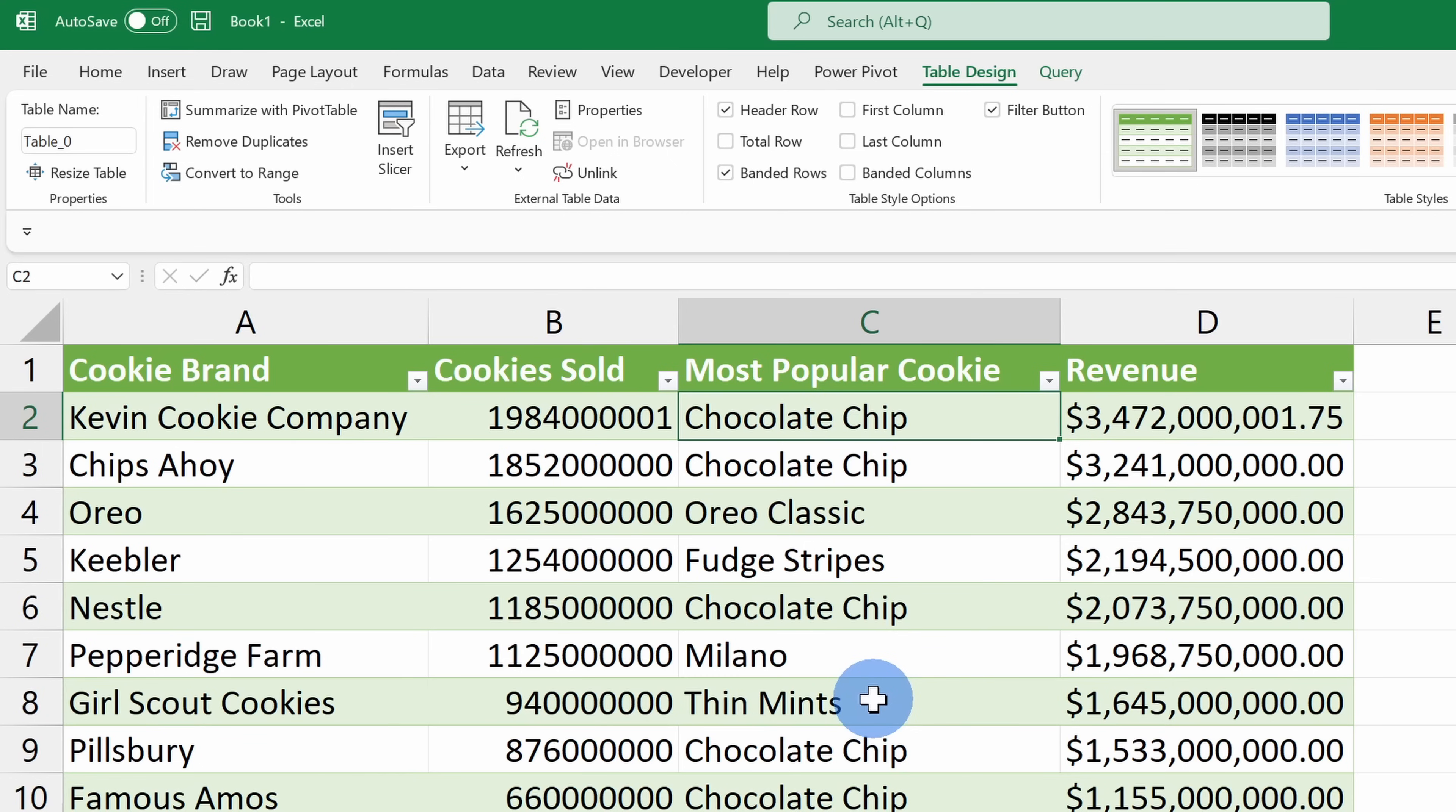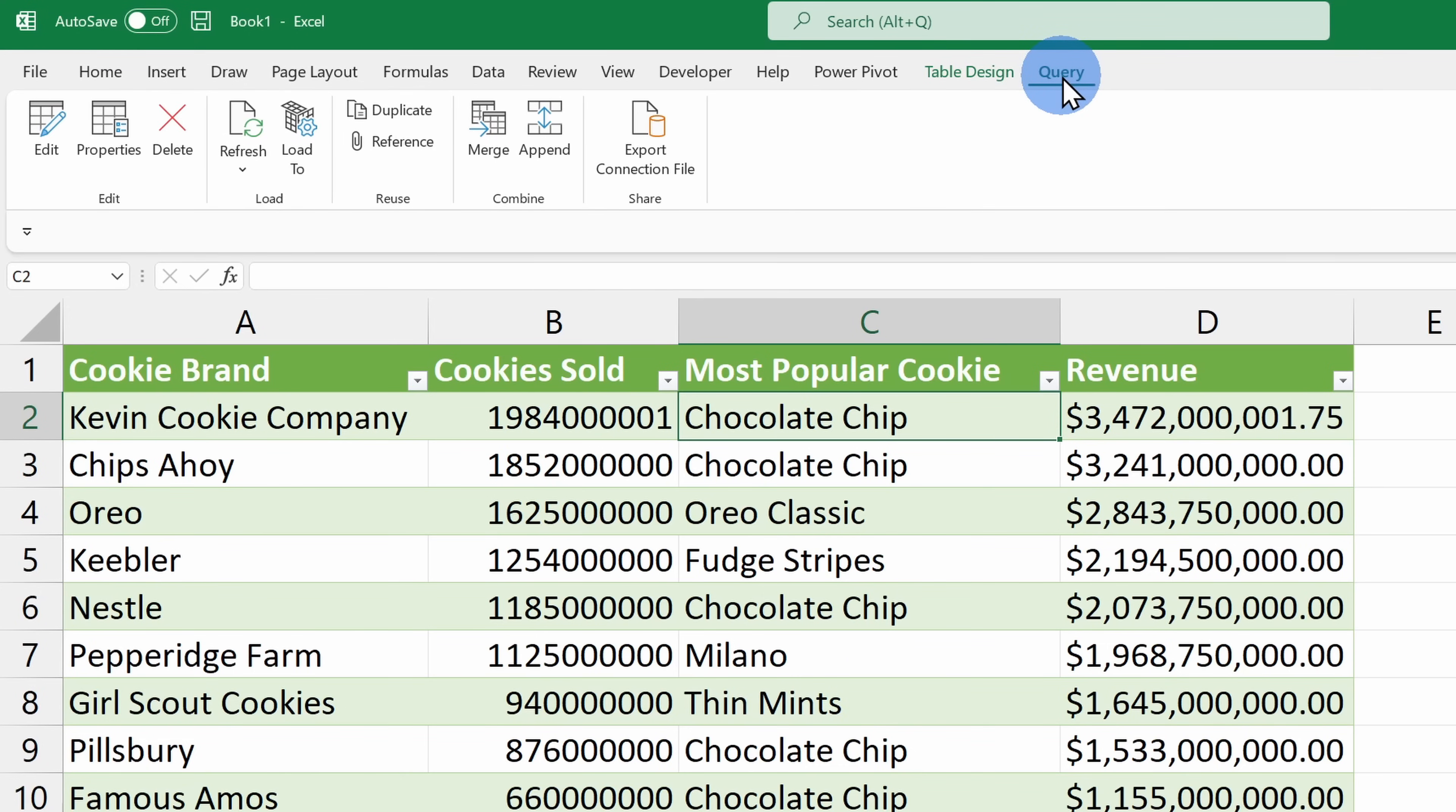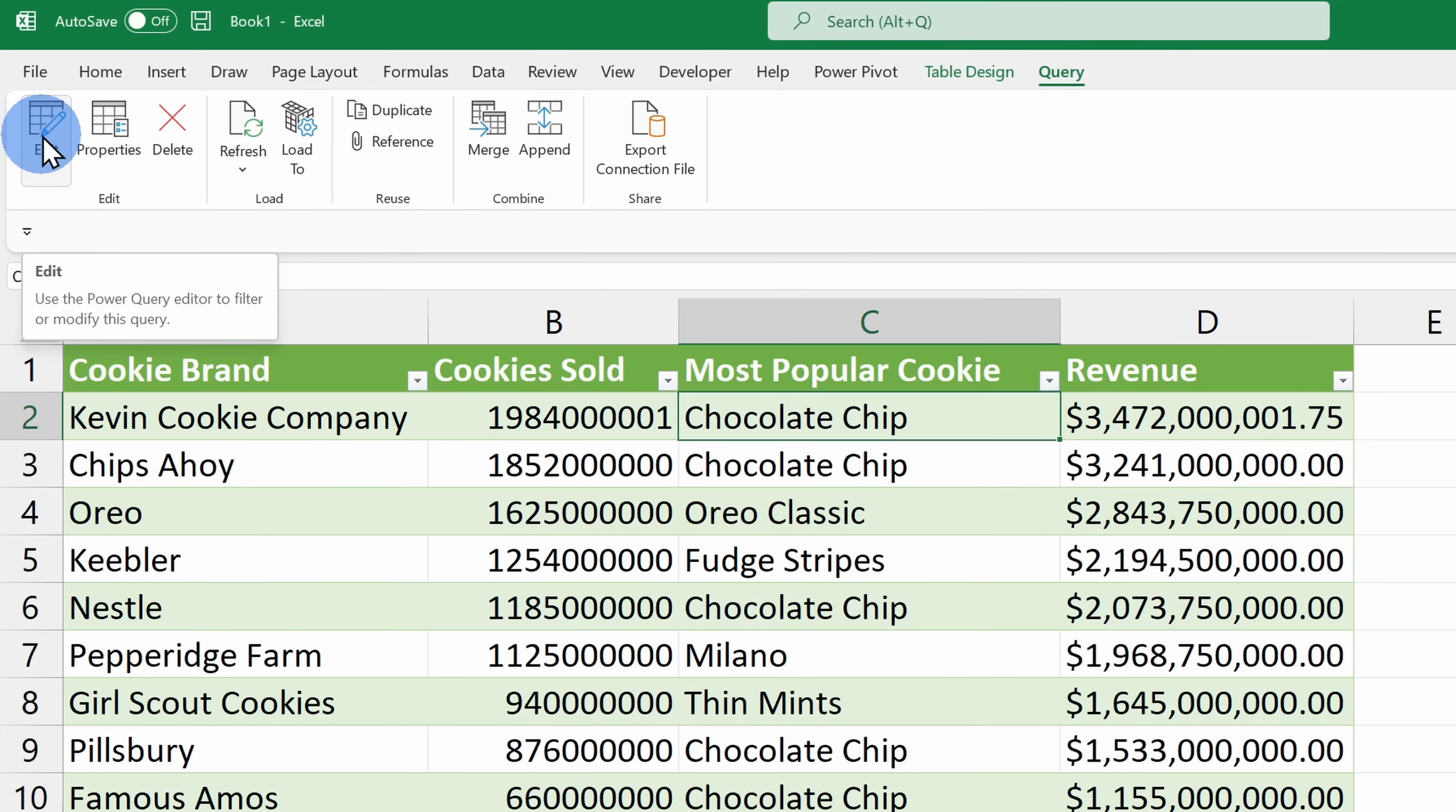So we can use the Transform option that we saw earlier to change the way the data looks before it comes into our spreadsheet. To transform the data up on the top tabs, let's click into Query and on the far left-hand side, you can click on Edit. This is another way to get back to all of those transform capabilities.